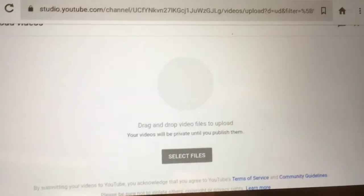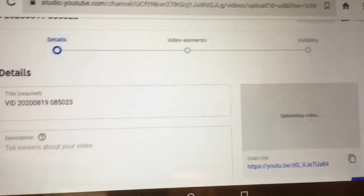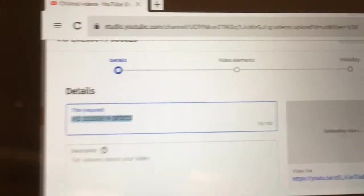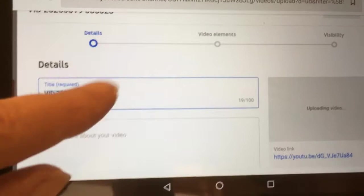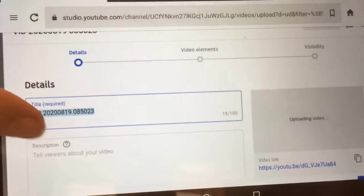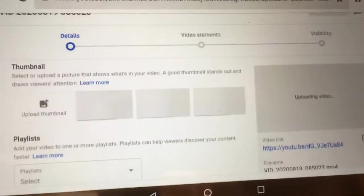Okay, it's now uploading the files. You'll get this screen, and on the side of the screen you can enter all the details that you usually enter about your videos.